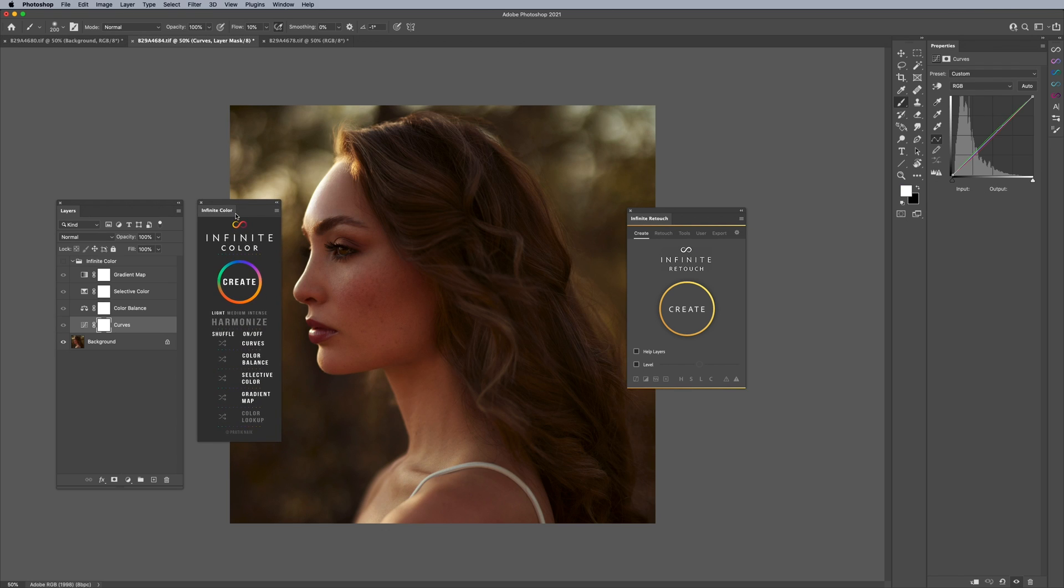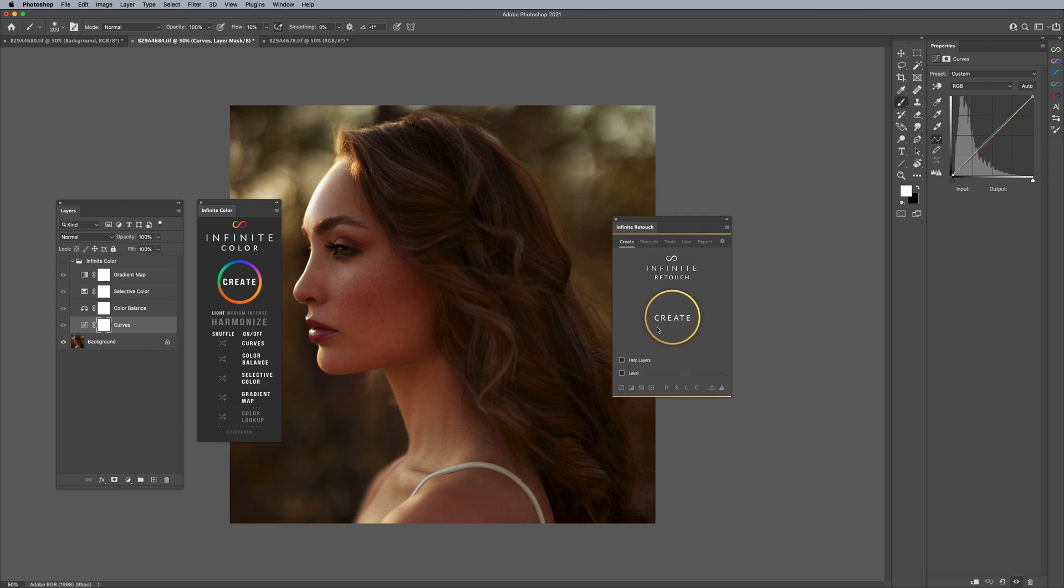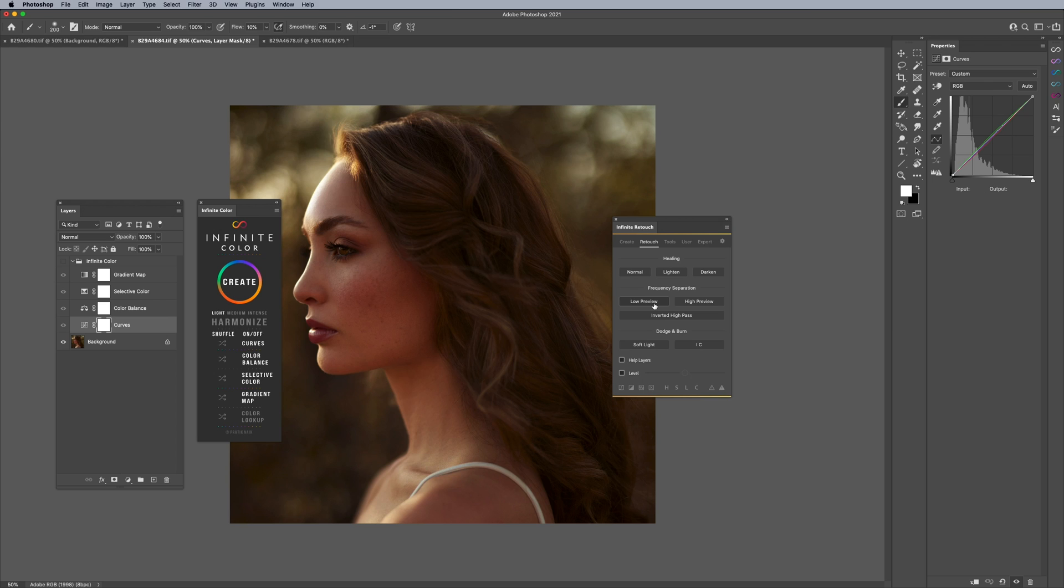We recently released this plugin called Infinite Retouch, and it's a plugin you can use for your workflow. It has a bunch of tools that help you along in your workflow, like setting up layers easily, different frequency separation methods, and different dodge and burn methods, including our new infinite dodge and burn which makes dodge and burn more accurate. So there's a bunch of things you could do. And if you're curious about that, please visit the link in the description. It's infinite-tools.com.